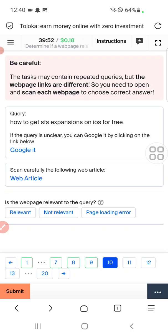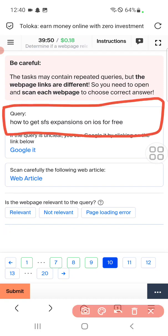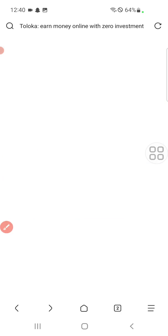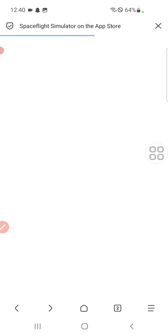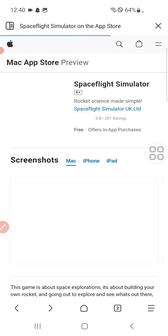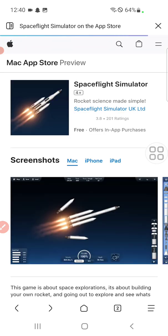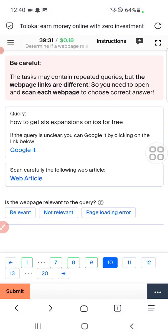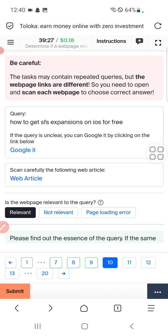Question ten: how to get SFS expansion of points for PRE? Click web article. This is loading. For this we will select the first option — relevant.